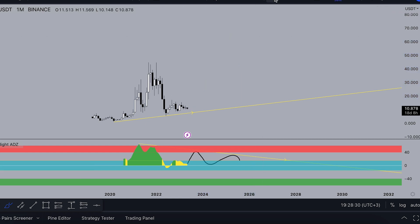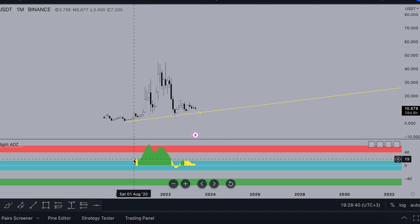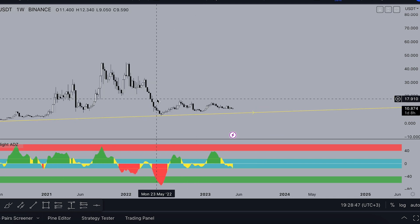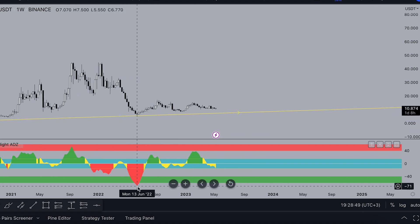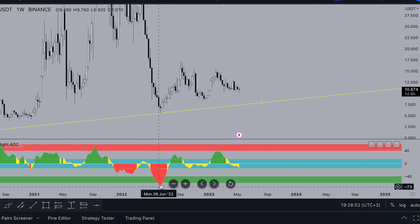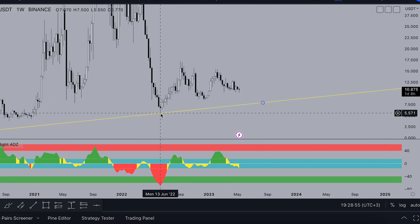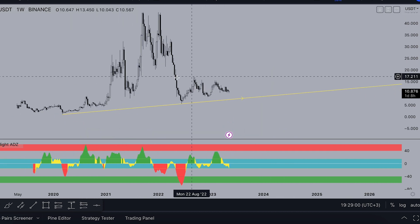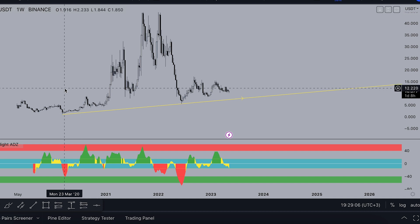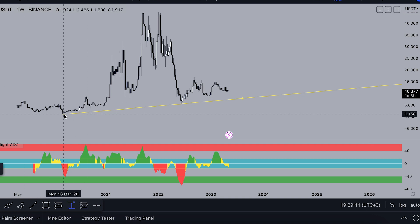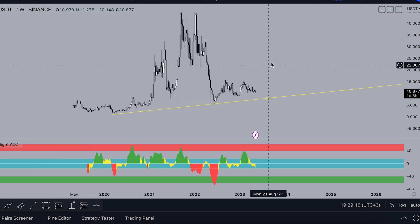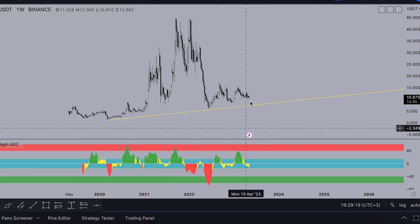We've never seen a big accumulation for ATOM on the monthly or weekly. The biggest whale accumulation was here in June. If we see a huge accumulation like that, it means the price around $5 is a good entry point for whales. But don't forget — whales who hold from $1 are still up 700%, so they can easily drop price to $4 without being hurt.